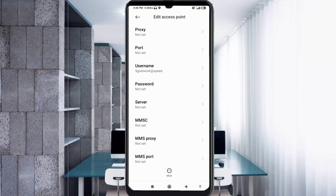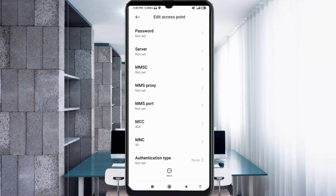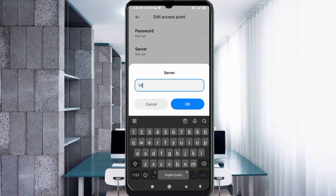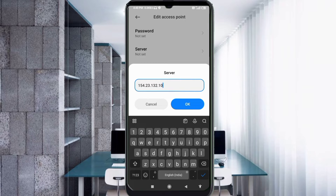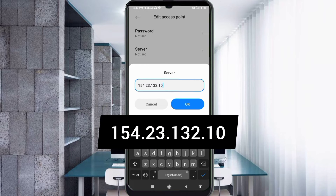Scroll down to the Server field. Enter the server address: 154.23.132.10 — no spaces. Tap OK.